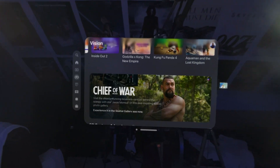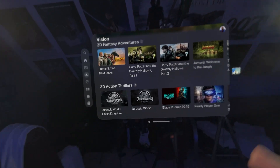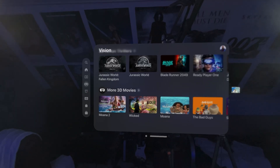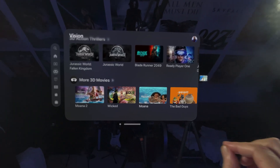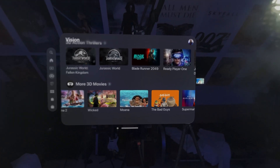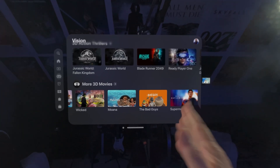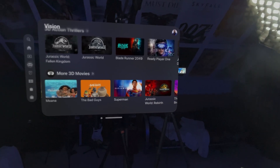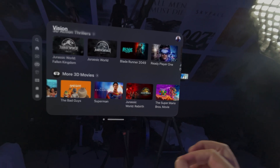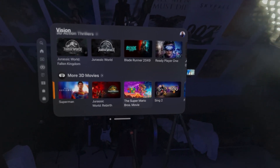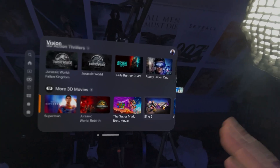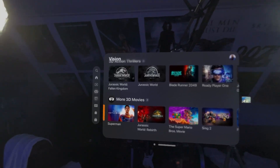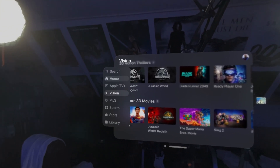You might think they don't make movies in 3D anymore, but yes they do — it's IMAX 3D. Most of these 3D movies were IMAX 3D or cartoons. Superman was IMAX 3D, Jurassic World Rebirth was IMAX 3D. So there's just tons and tons of content.